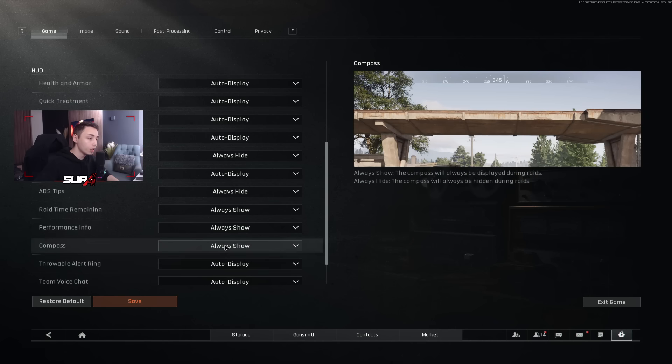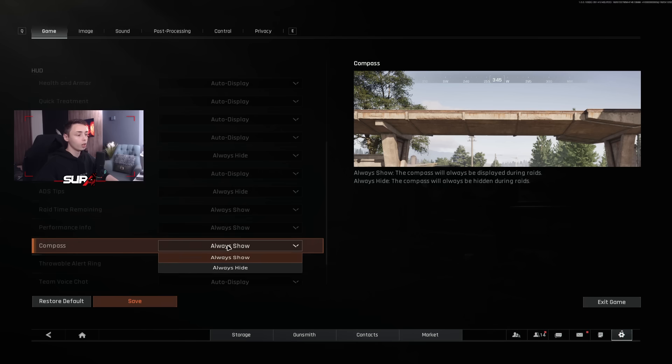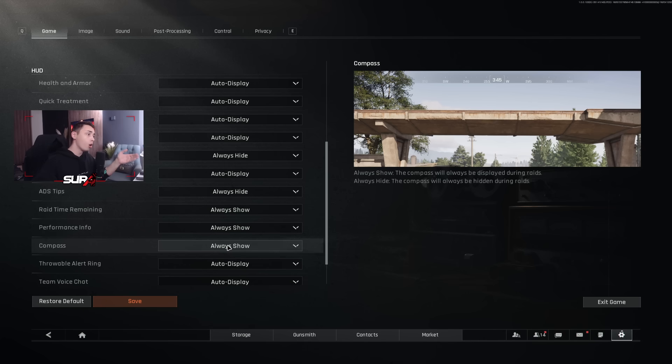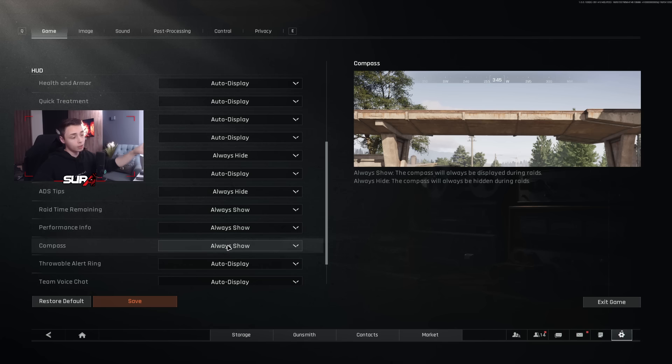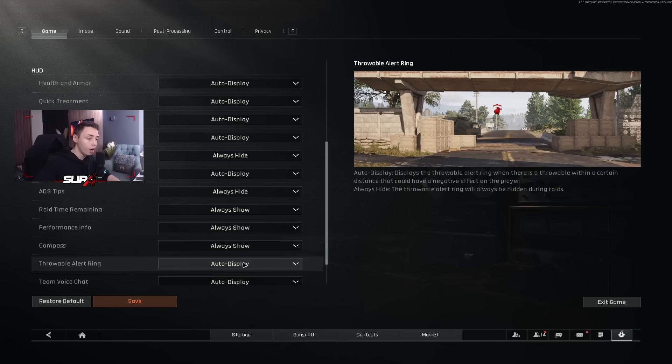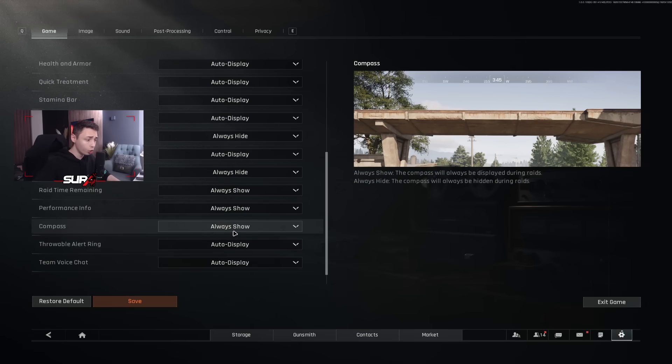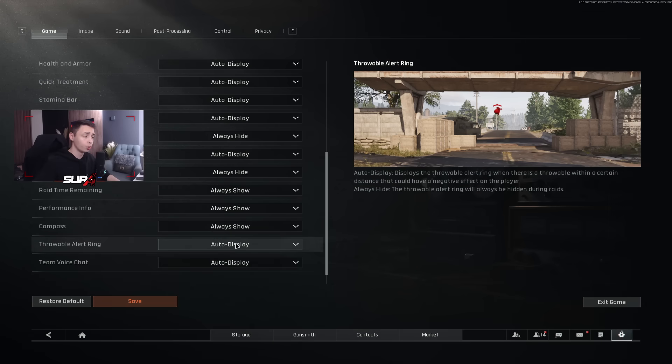The compass, it's always show. This is very important. If you're playing with teammates, when they're going to tell you the azimuth, oh, there is a guy 200 or there is a guy northeast, or when they're going to put a ping on the map, you will see exactly where is the ping. Threat alert ring, you want that on auto display because you want to be alerted when there is an AI next to you.